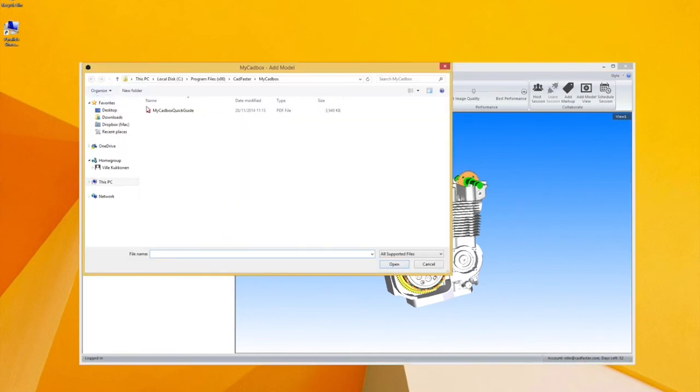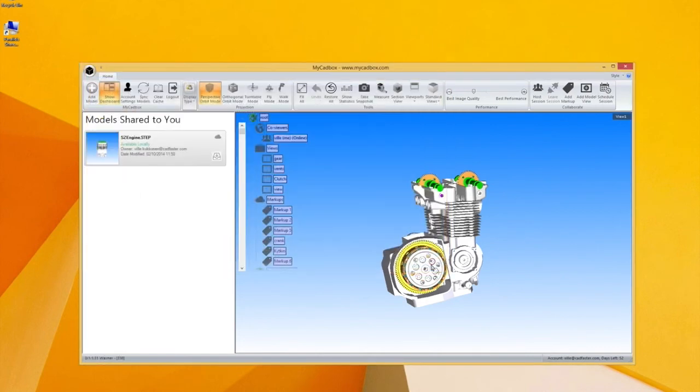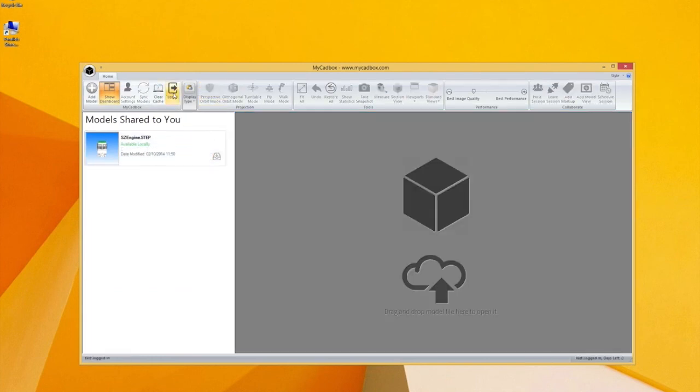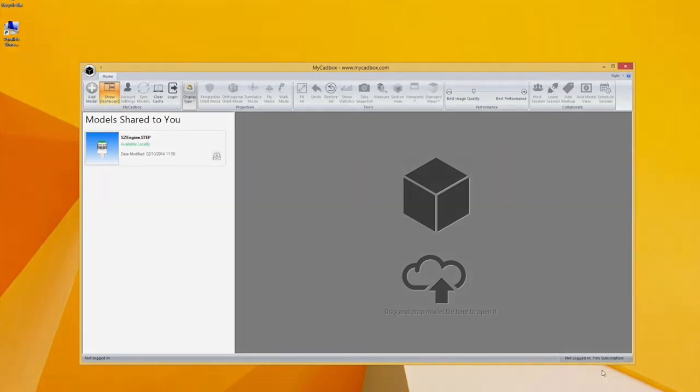So just select them from here. And then if you want to log out, here's the button. After that you just need to remember to log in again next time.